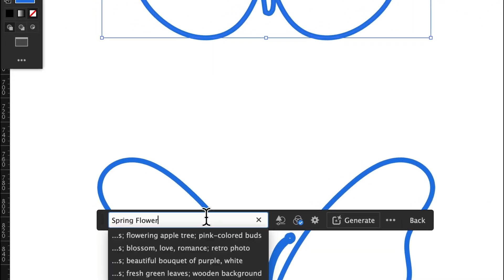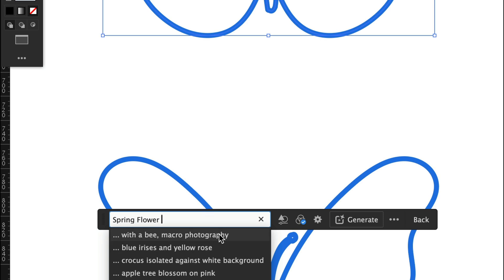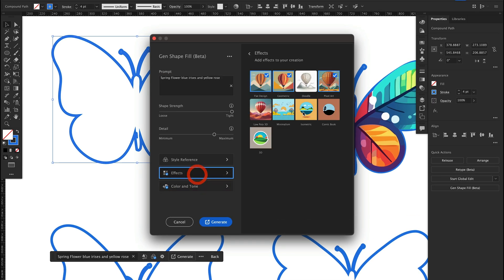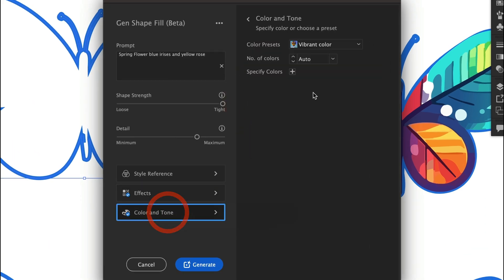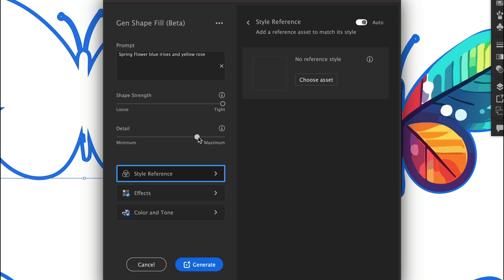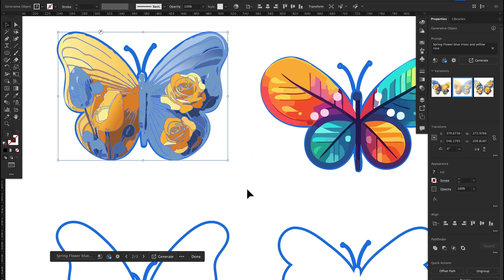When you type a prompt in Adobe Illustrator, which is powered by Adobe Firefly generative AI, it will give you some options. I'm writing: 'sunflower, blue irises, and yellow rose.' This time I'm going to change the effects to low poly, color tone to a warm tone, select 10 colors, same style reference, and increase the detail. Let's check out the result — three options according to our prompt, and that's amazing.